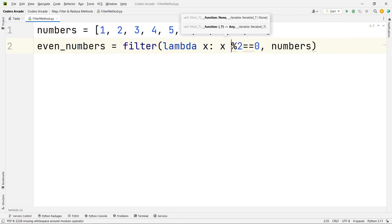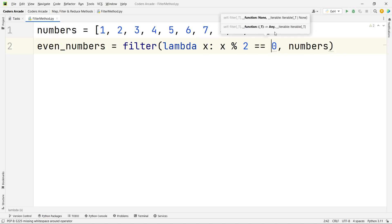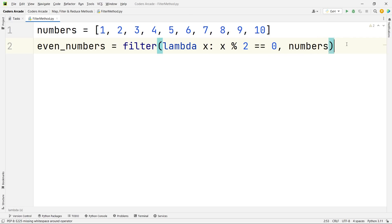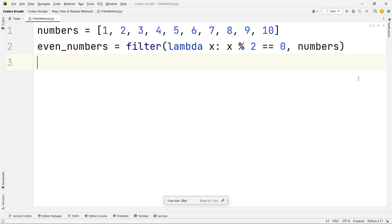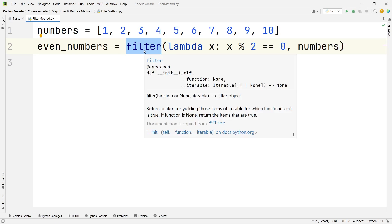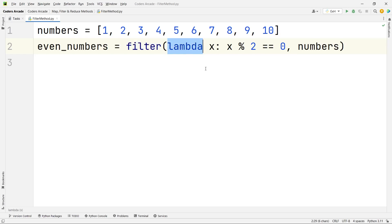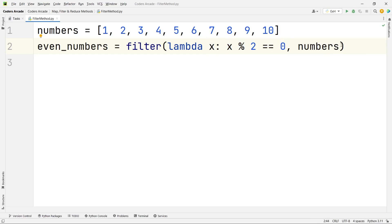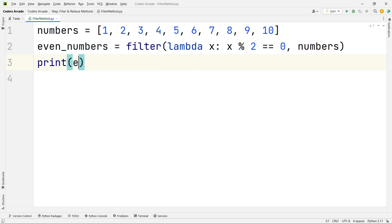We all know that whenever a number is divided by 2 and the remainder is 0, it is an even number. So the expression is x modulus 2 equal equal to 0, and we are searching inside the numbers list. Let me repeat: filter function first, then lambda keyword, then x argument, then expression x mod 2 == 0, searching in the numbers list. Now let us print the even numbers and see what we get.